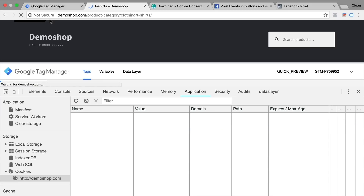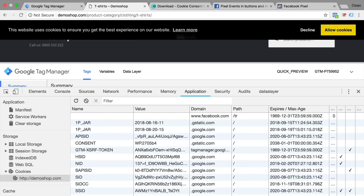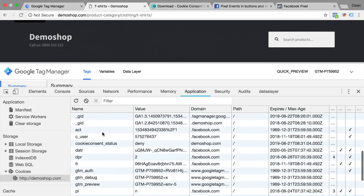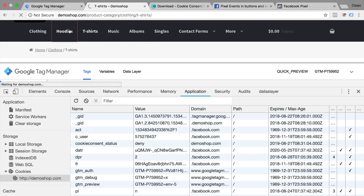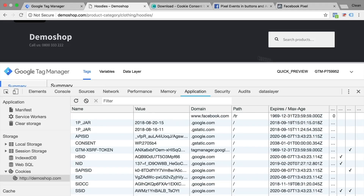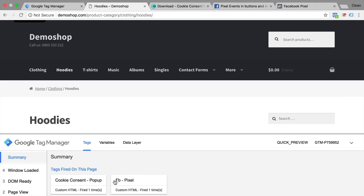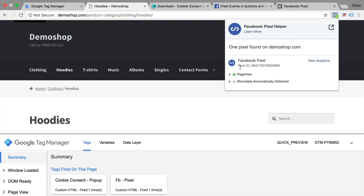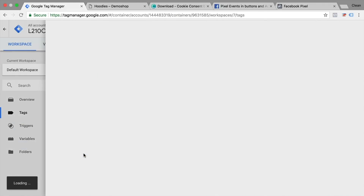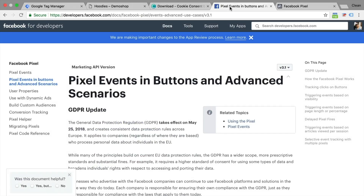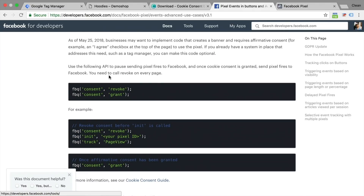If I delete this cookie and reload the page, the cookie consent will reappear. If I click decline, it will set a cookie that sets the cookie consent status to deny, and it won't reappear on any consecutive page load. So now how can we connect this to our Facebook pixel? I have a Facebook pixel firing on every page — our standard Facebook pixel deployed through Google Tag Manager via custom HTML tag. We need a method to tell Facebook not to deploy this pixel at all. Recently, they introduced a new method which I'll link below, giving us the commands consent revoke and grant.